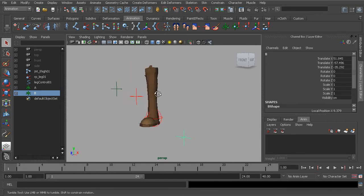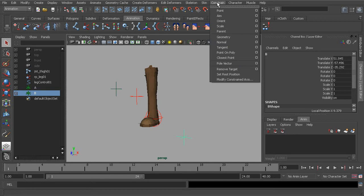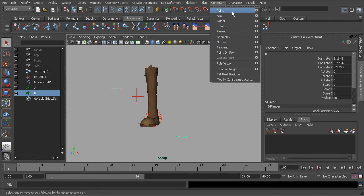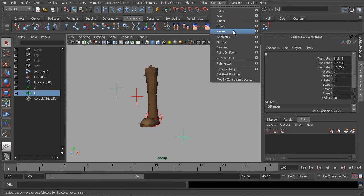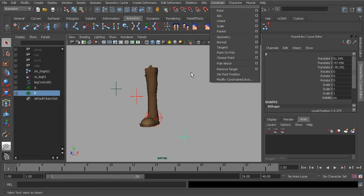Now, keep in mind, the system is only for simple constraints, the ones right above the first divider under the Constrain menu. So, that's Point through Parent. What we'll do is work with the point constraint in this lesson.